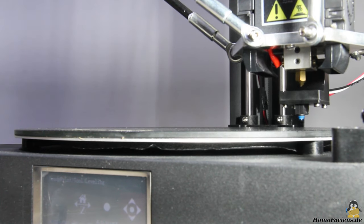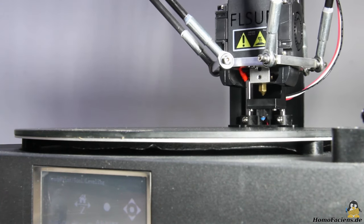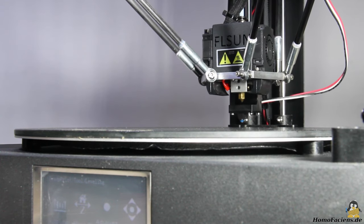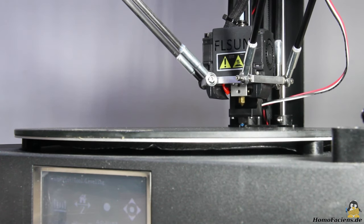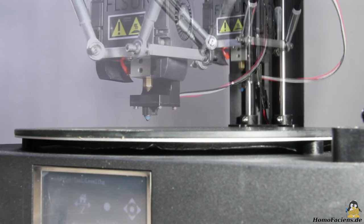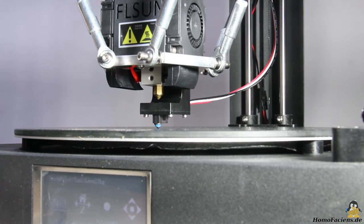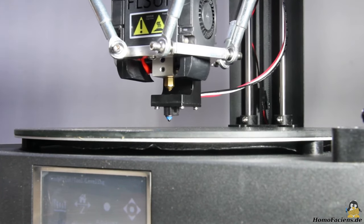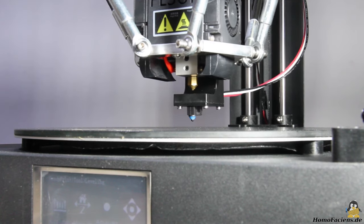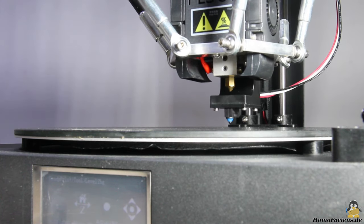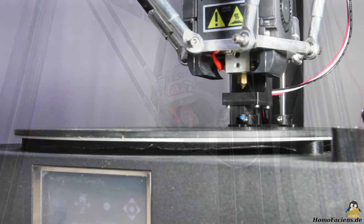First, three points at the edges of the printer are measured. Once that's done, a grid made up of a total of 21 points on the print bed is used to detect the flatness of the glass plate.